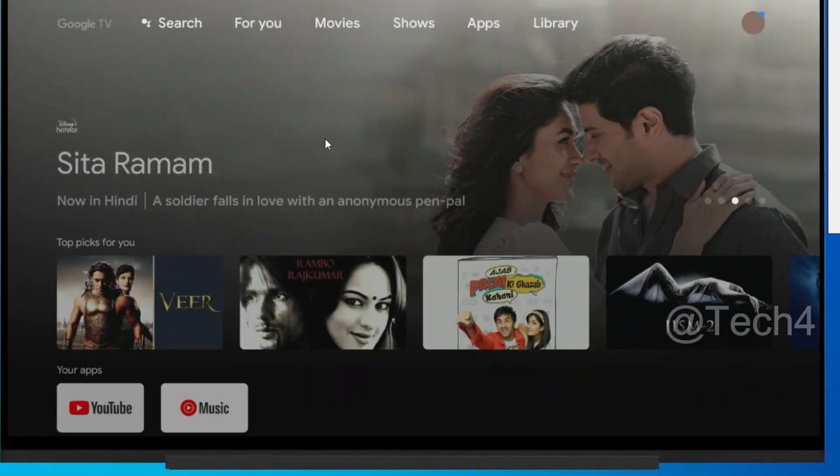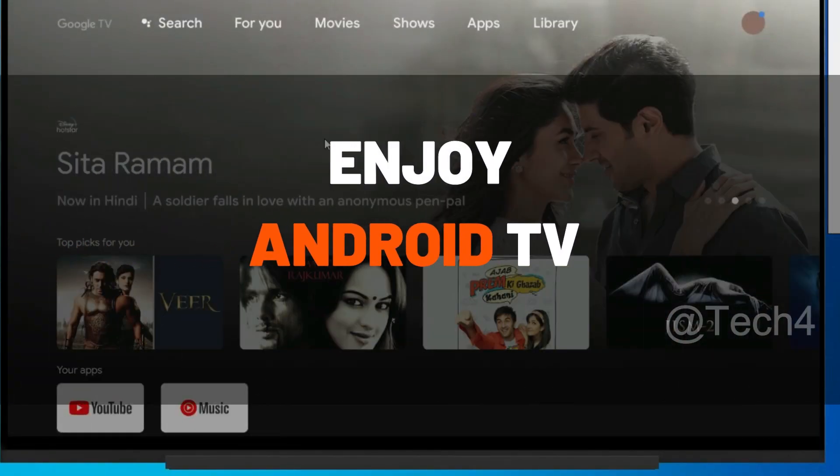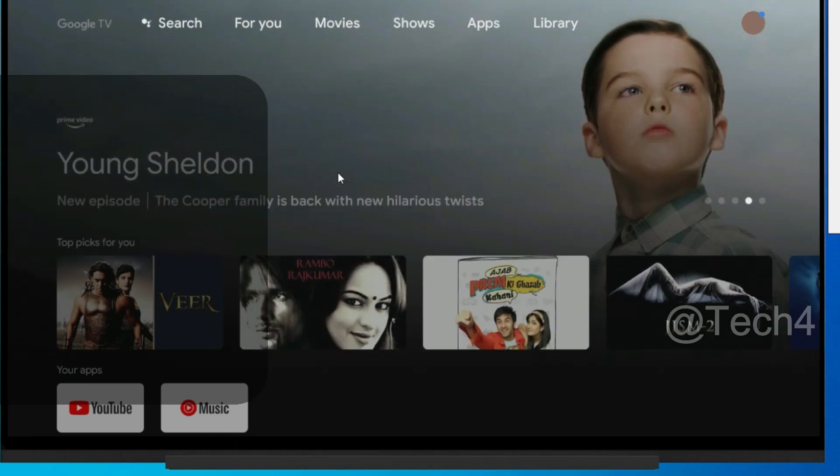Now you can enjoy Android TV on your PC or laptop.